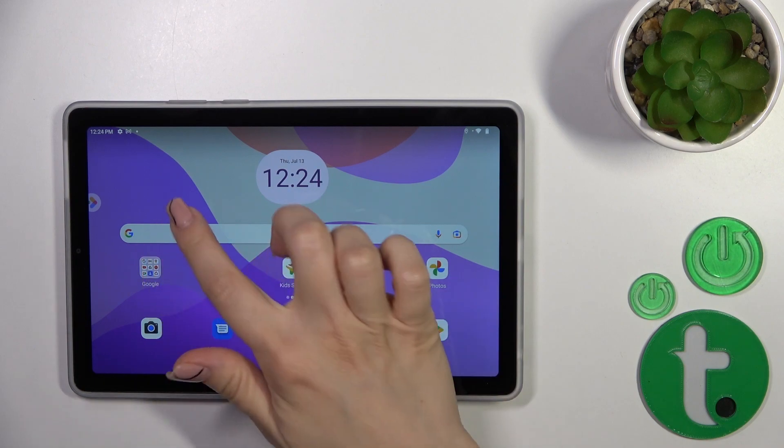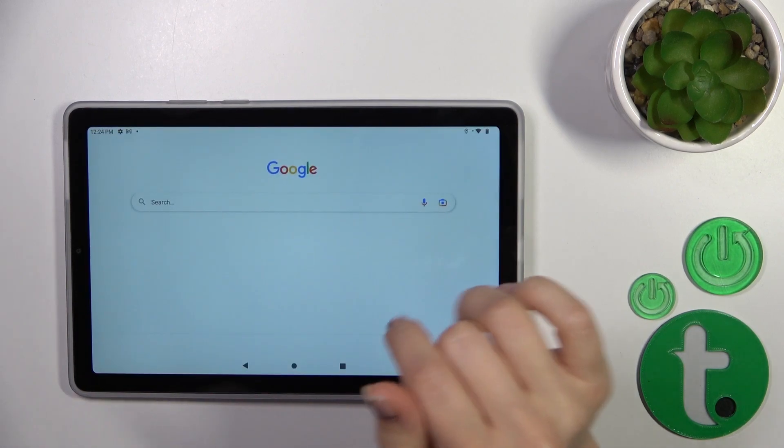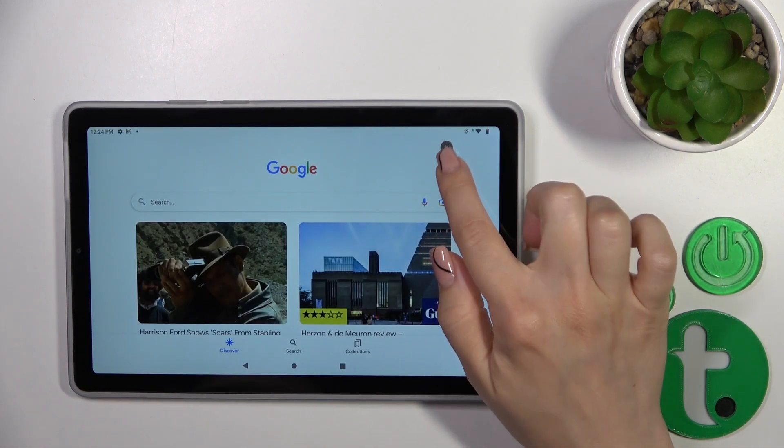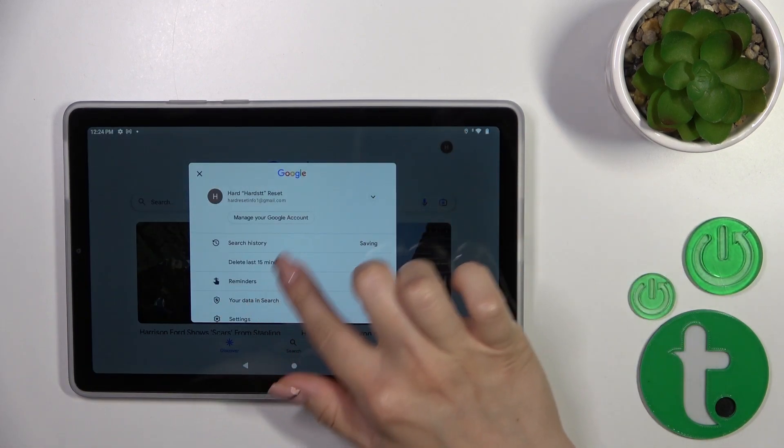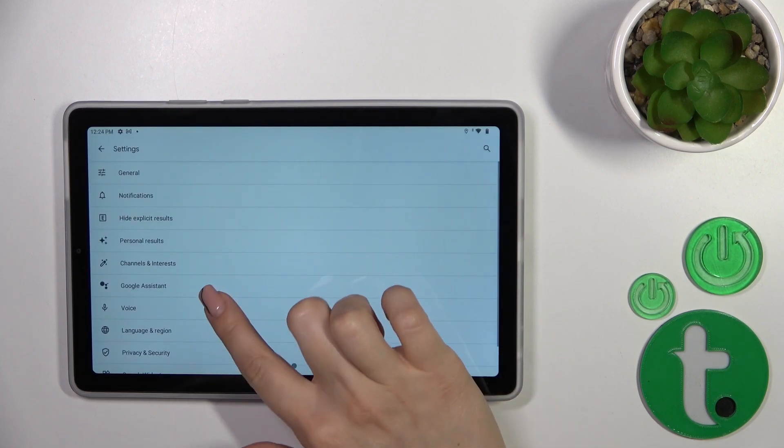First, launch the Google application, then tap on the right upper corner and go to settings.